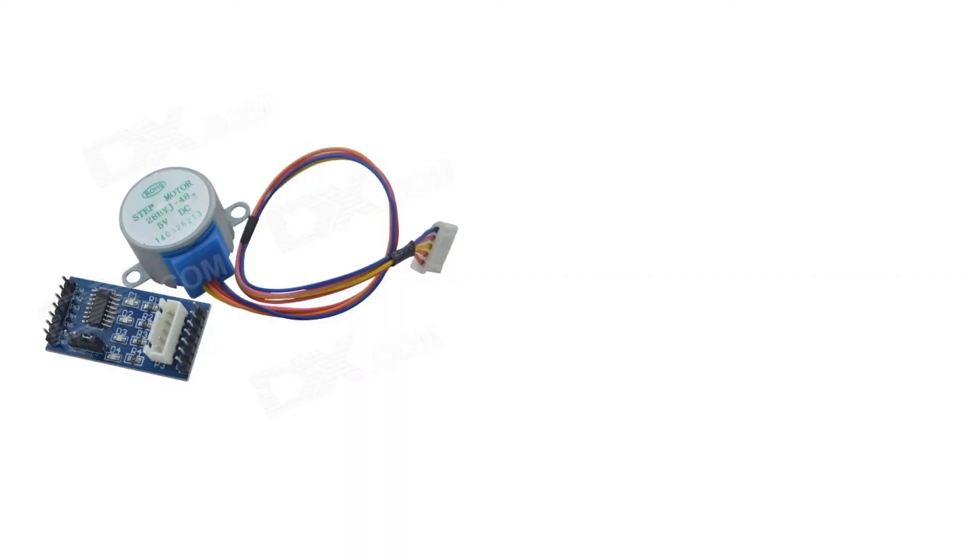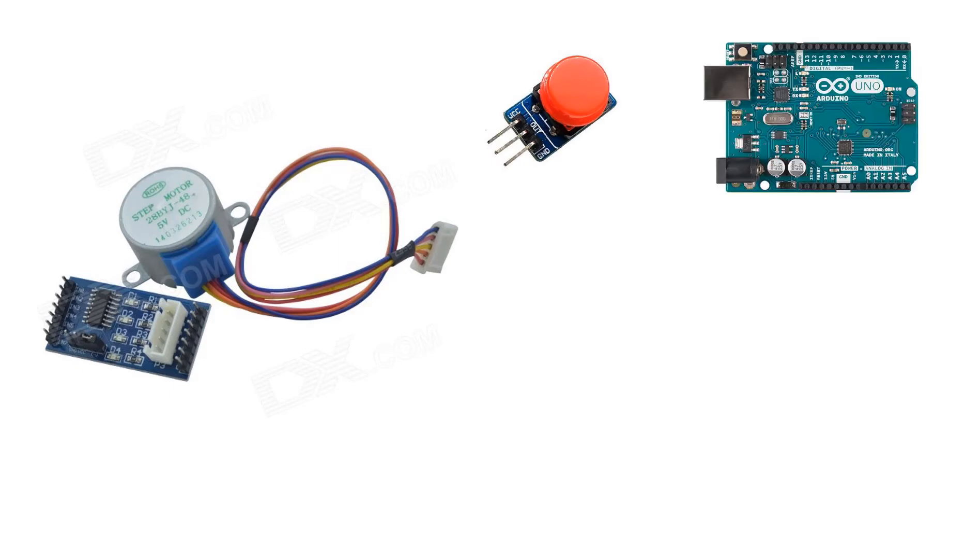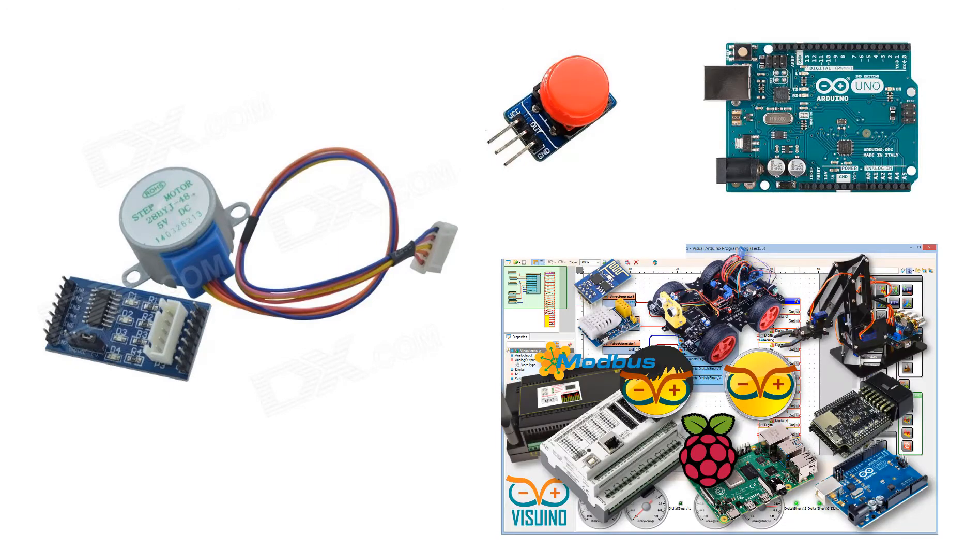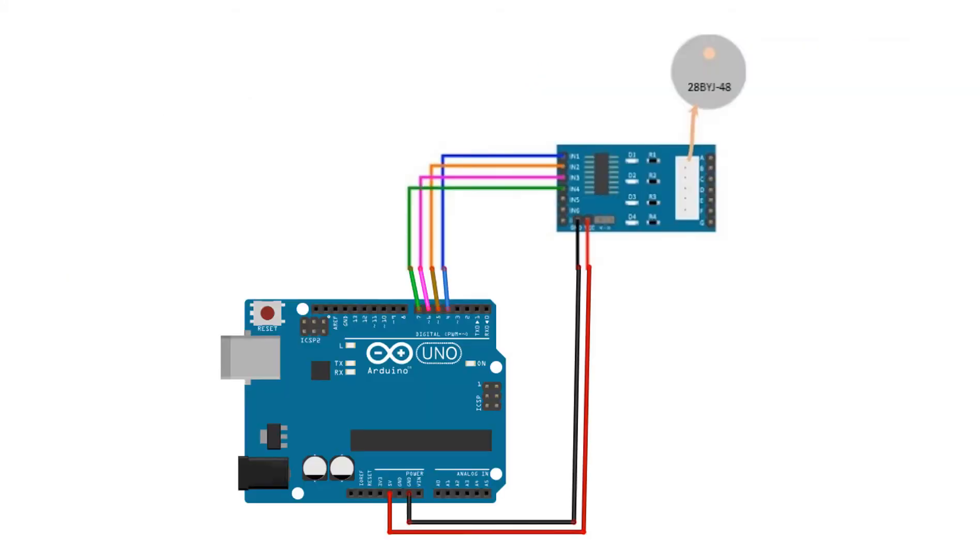For this project you will need a stepper motor 28 BYJ48 and a stepper motor driver board, button module, Arduino and Viswinn software. Wire everything according to this schematic.